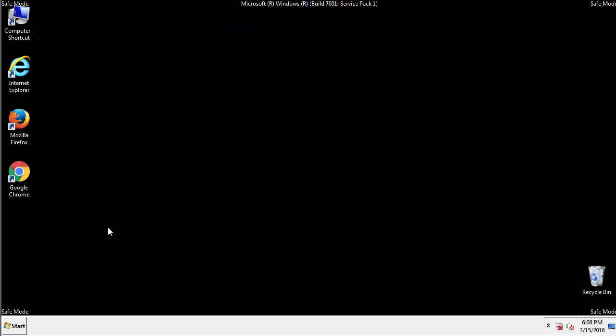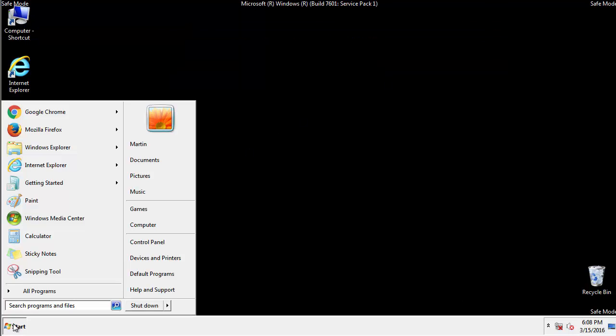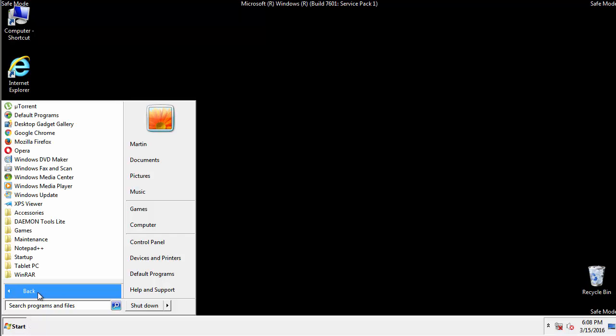Now, we want to check for any suspicious files in our startup folder and delete them afterwards.